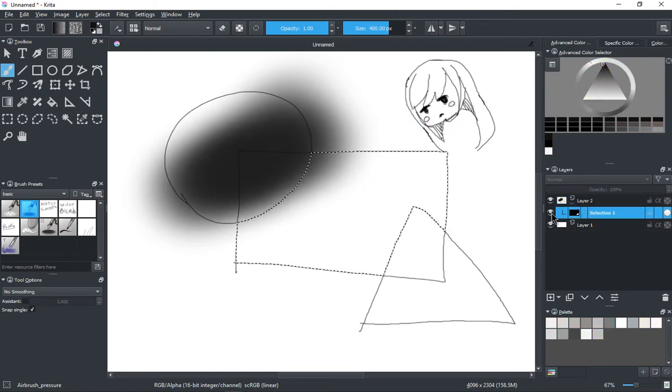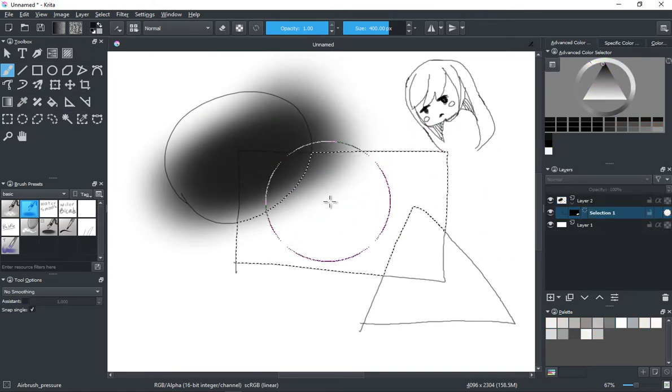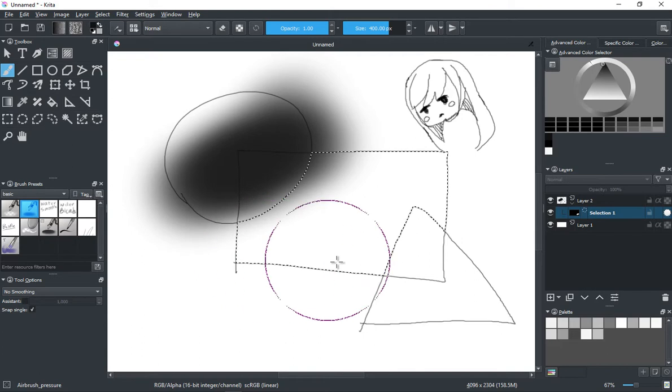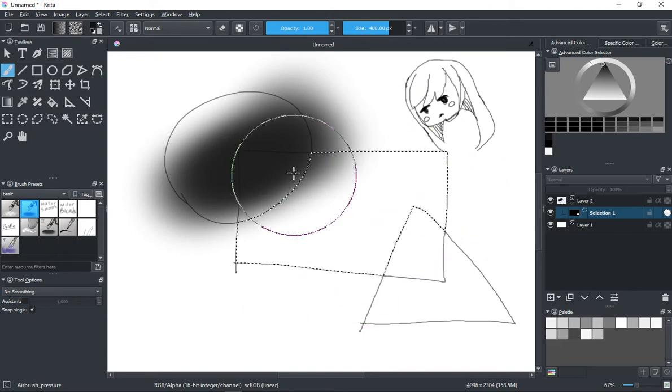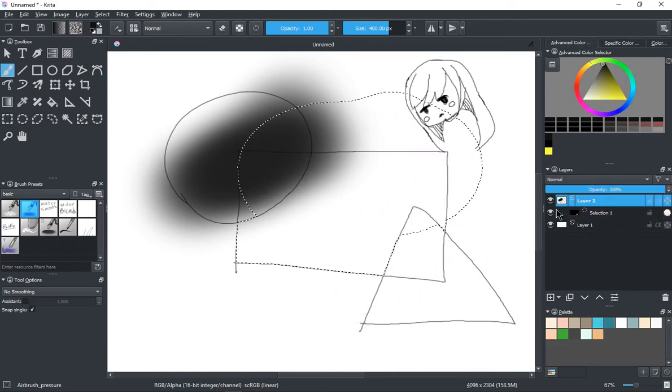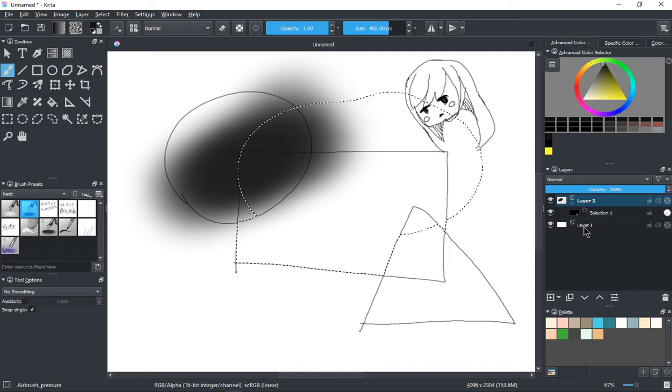But now I can go back here, and you see how even though there's a gradient there, it already has that saved selection there. So now I can, if I wanted to, oh my bad, control Z.